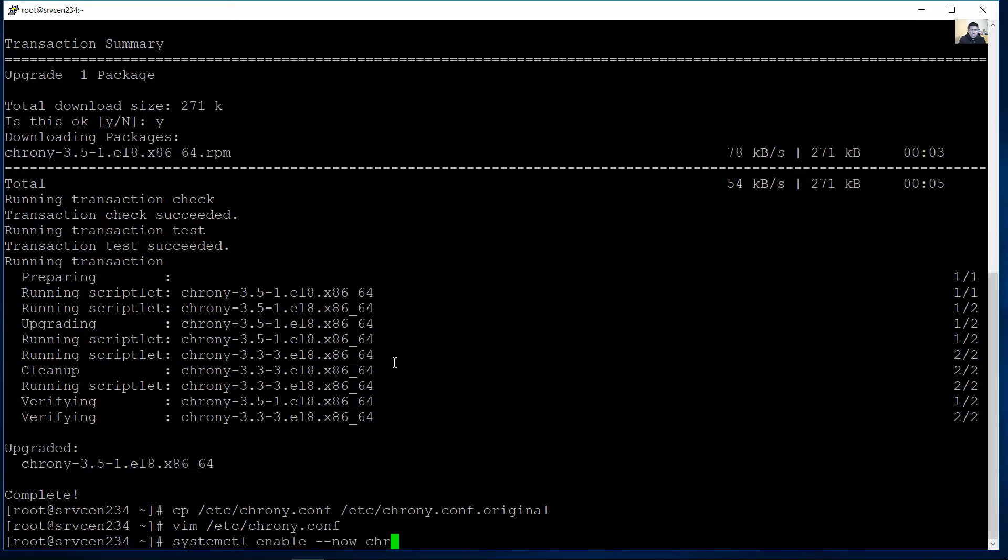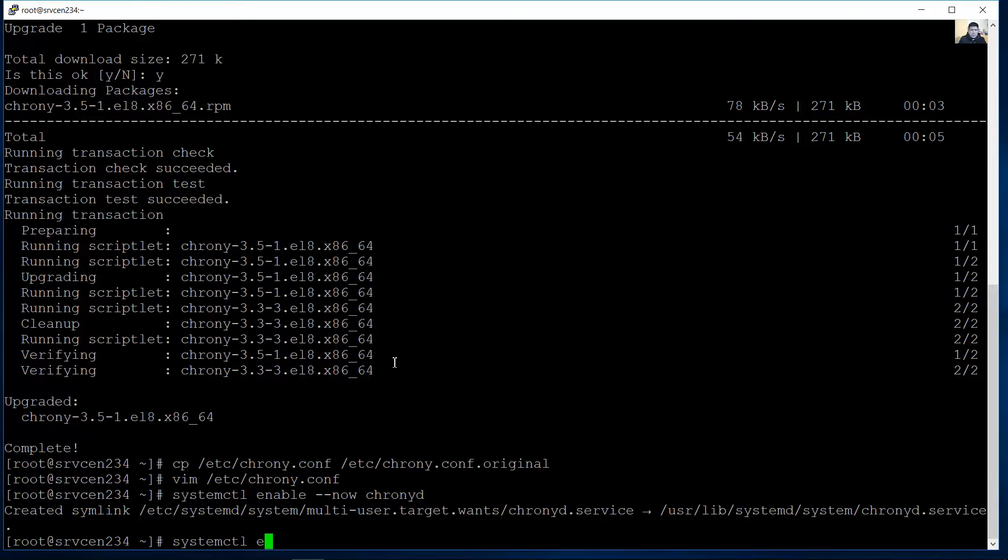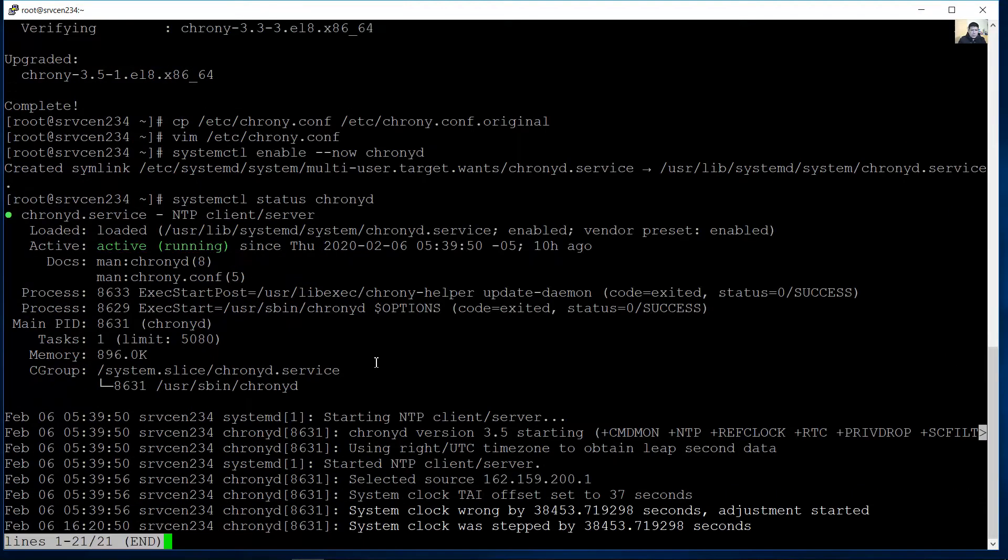To permit the clients connect the server boot Chronic demo enter. Success success. Reveal the status system CTL status chronic demon. So it's active running Q.